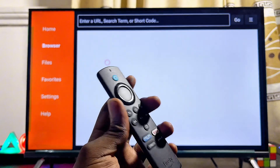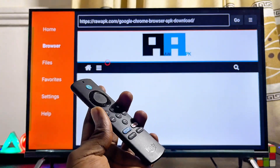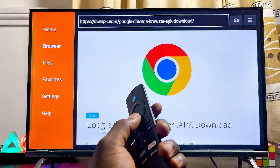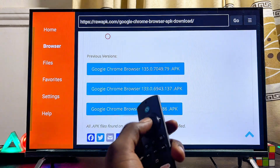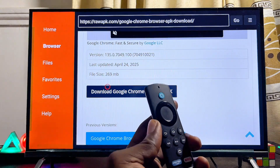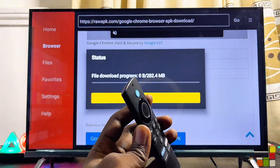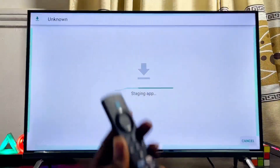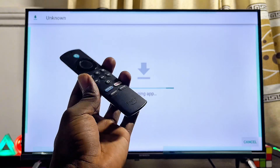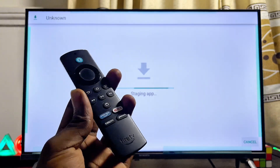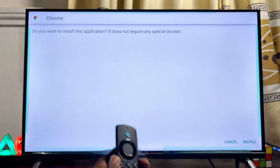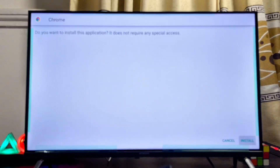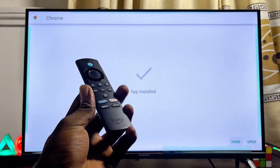This will automatically redirect you to the website where you can download and install the Google Chrome browser APK onto your Fire TV Stick. Continuously scroll down until you get to the Download button — click on it and the download process for the Google Chrome browser APK will start. Give it a few minutes, and once the download completes the APK will automatically begin installing. Click the Install button at the bottom to proceed.